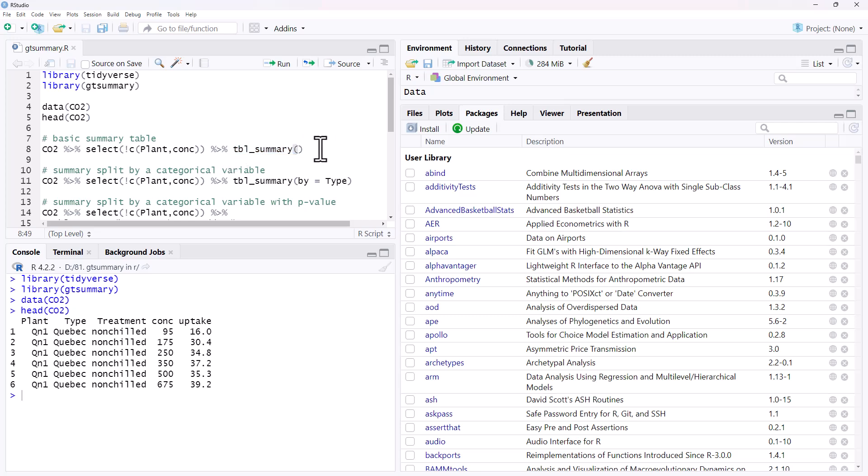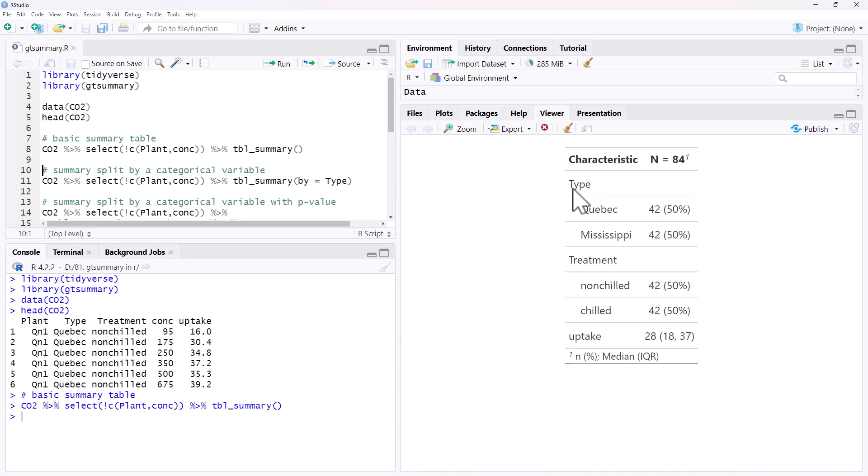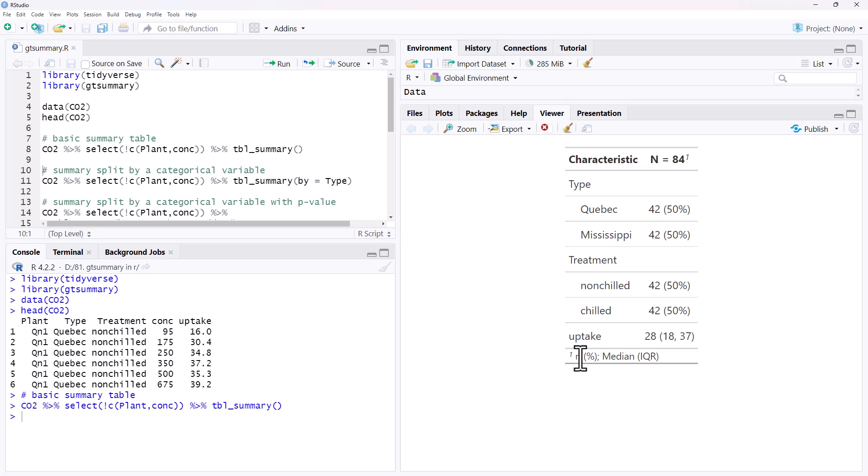And when we run this, it takes a second, but it gives us a table. We've got 84 in our sample, 42 of each of the two different types, 42 of each of the two different treatments because it was an experiment. And then uptake was numeric, it gave us the median and the interquartile range. So median was 28, interquartile range was 18 to 37.